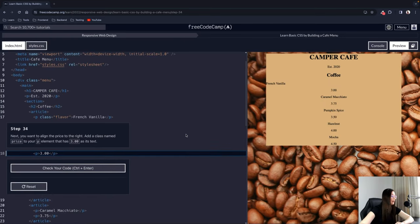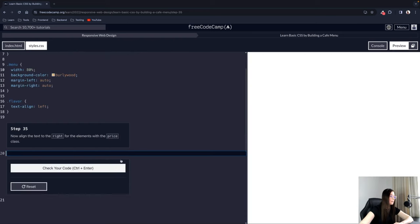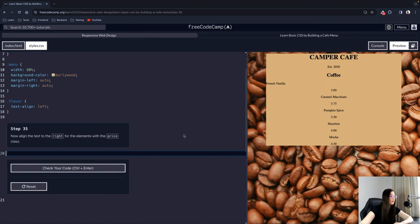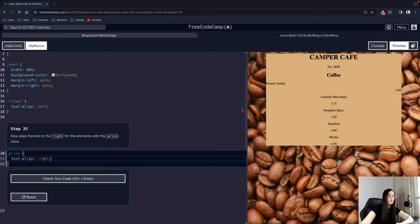Step 34: Next, align the price to the right. Add a class named 'price' to the P element with '3.00' as its text. Step 35: Align the text to the right for elements with the price class by adding a class selector '.price' with text-align: right. Now the price appears on the right side.